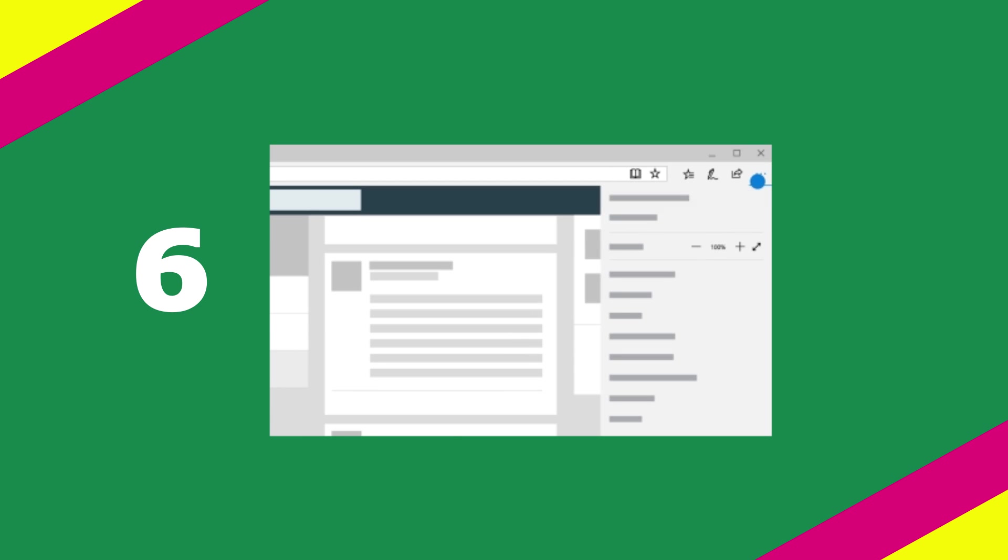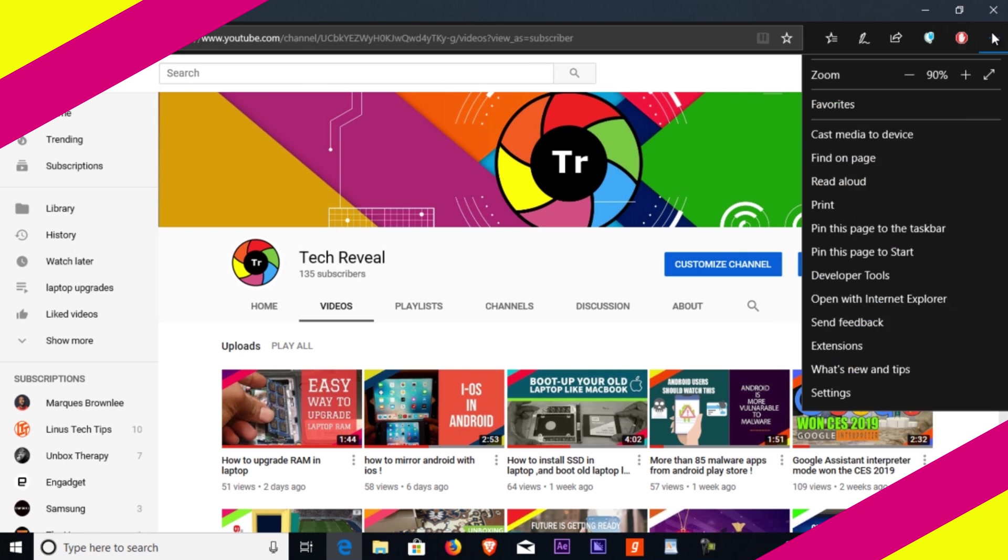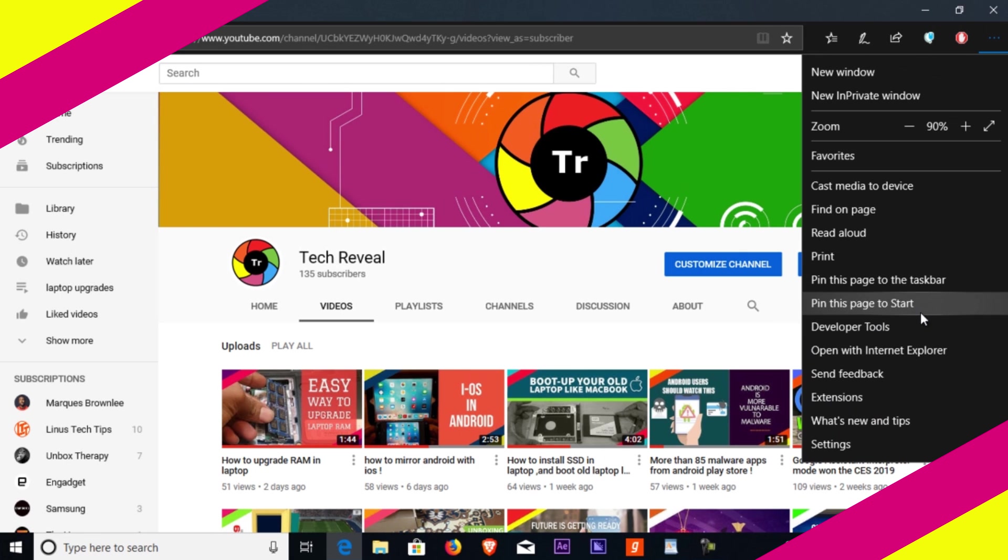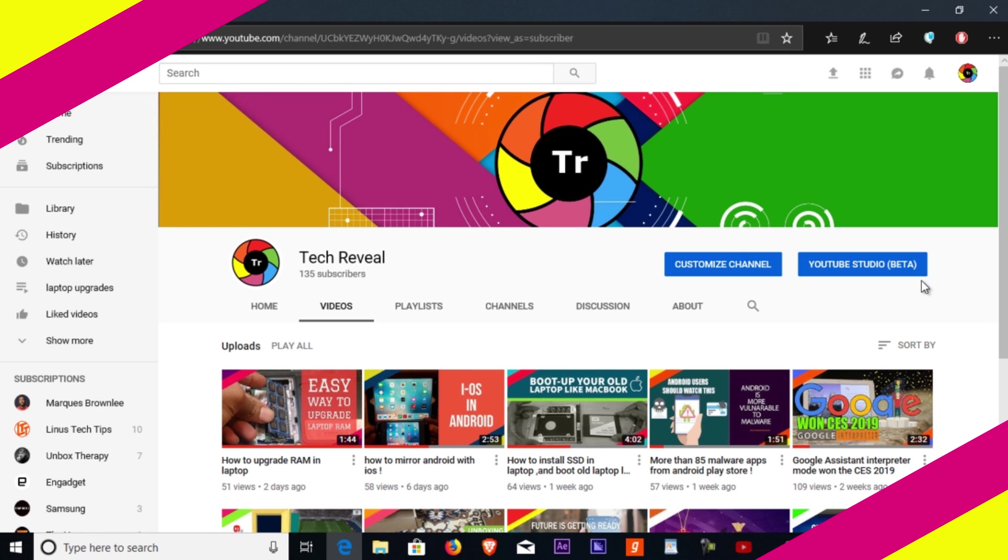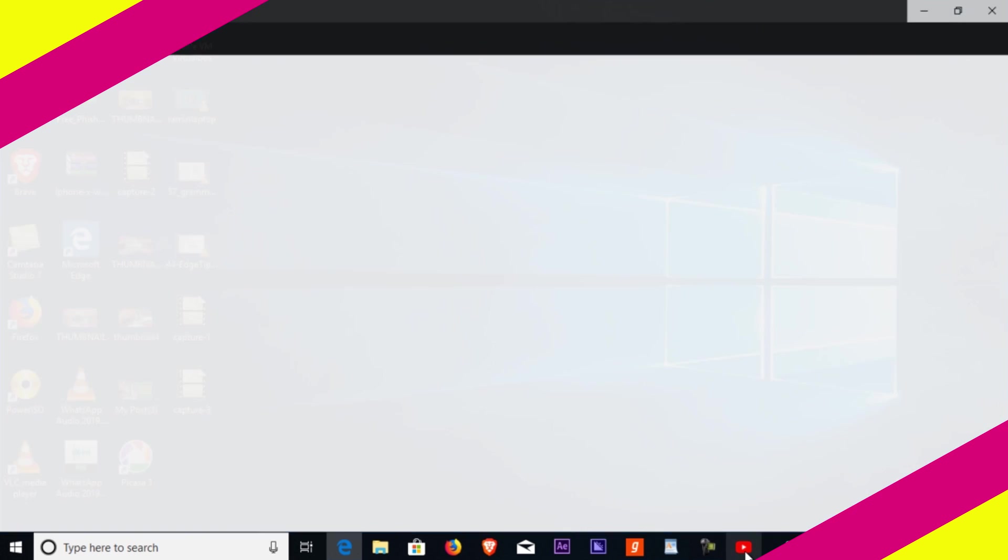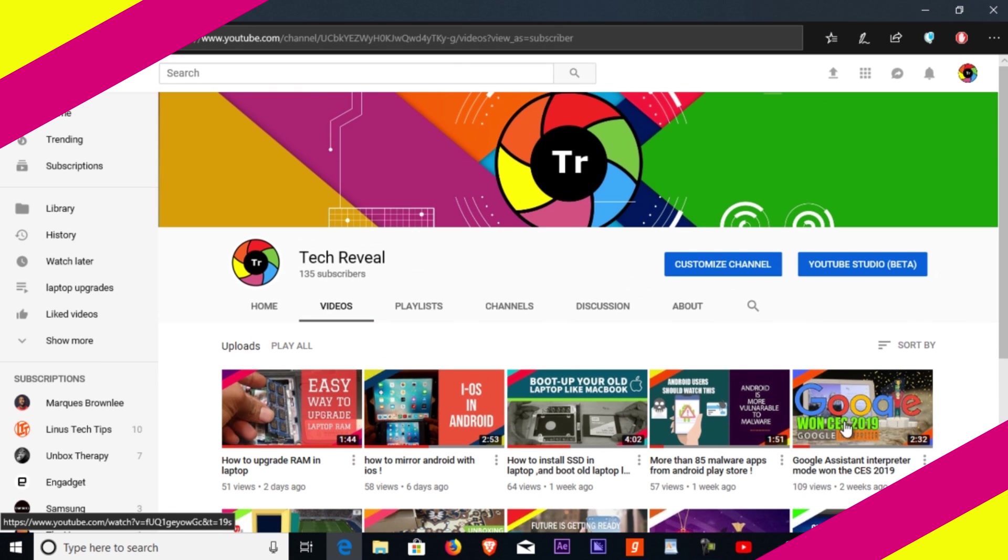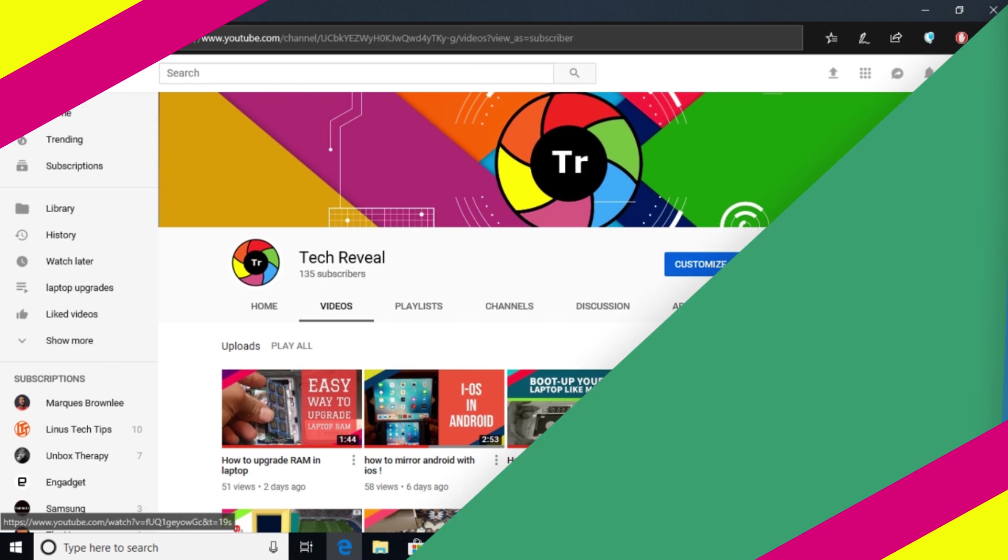Number six: go to website from taskbar. Pin sites that you use most often in Microsoft Edge to the taskbar. Don't forget to pin Tech Reveal right on top of your taskbar.